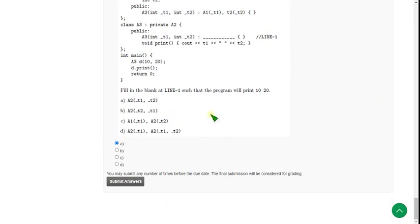So friends, these are the solutions for the week 5 Programming in Modern C++ assessment. I hope this video was helpful for you. If you feel the same, please subscribe to our channel, like this video, and share it with your friends. If you want to suggest any changes to the solutions, you can do that in the comment section. Until the next video, keep supporting us. Goodbye.